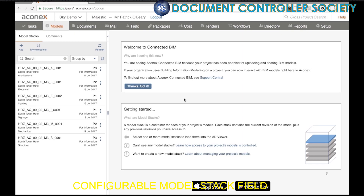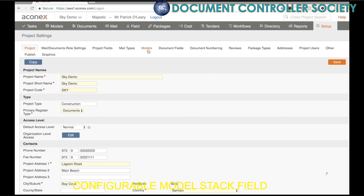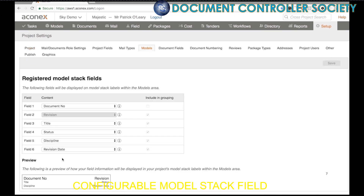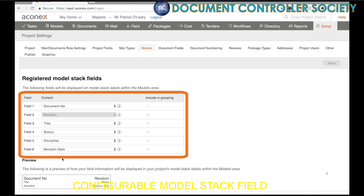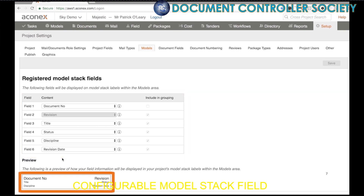Let's take a look at how to do that. Let's head over to Setup and go down to Project Settings. If I'm the project admin, I can access the Model Setup tab, and from within here I can see the six fields that can be changed. Below this is a preview of how that's going to look.